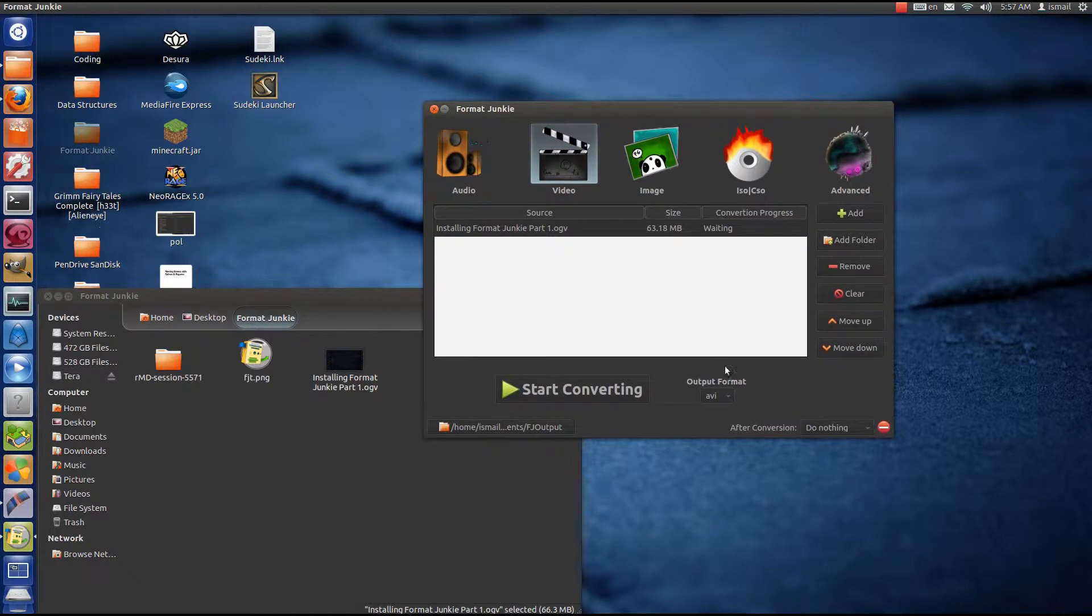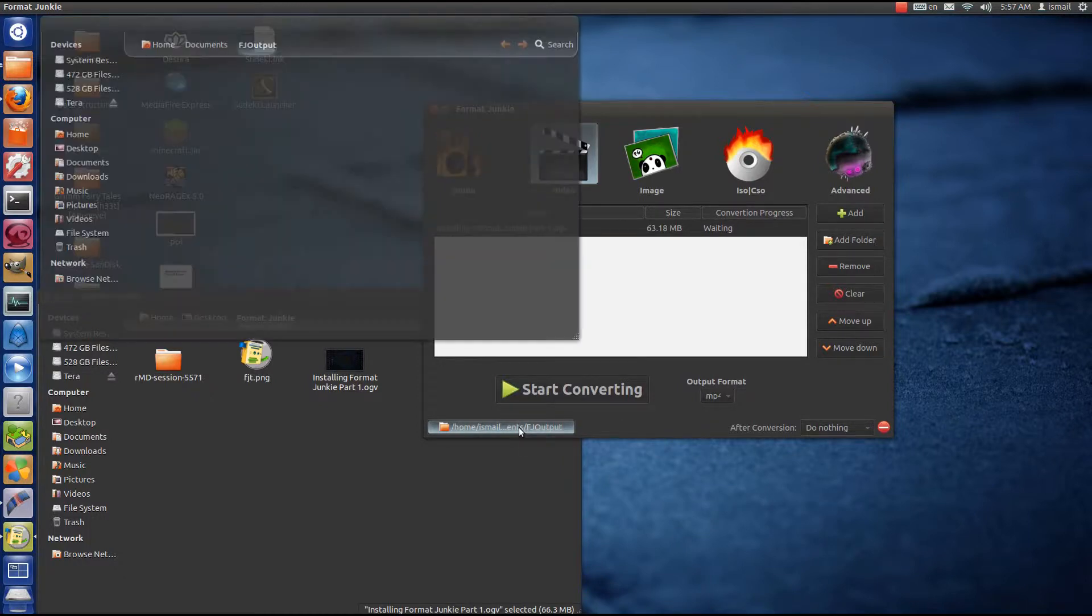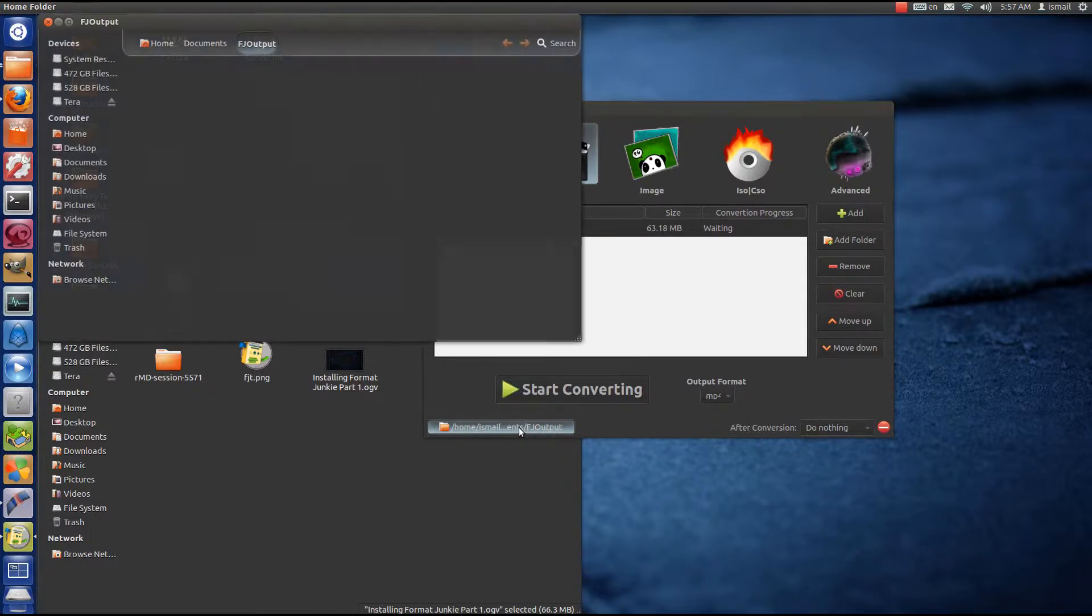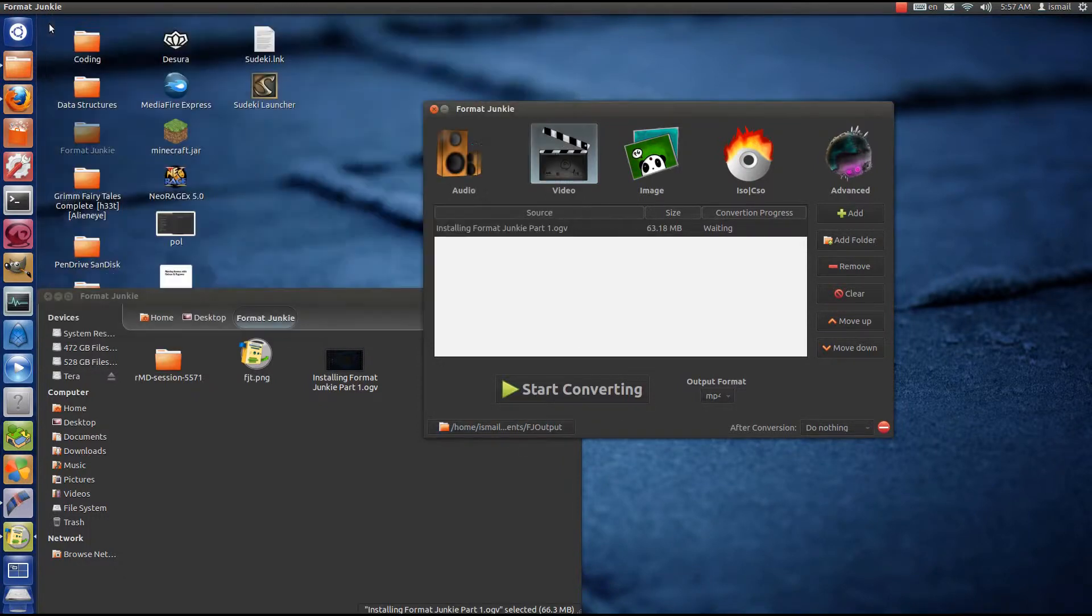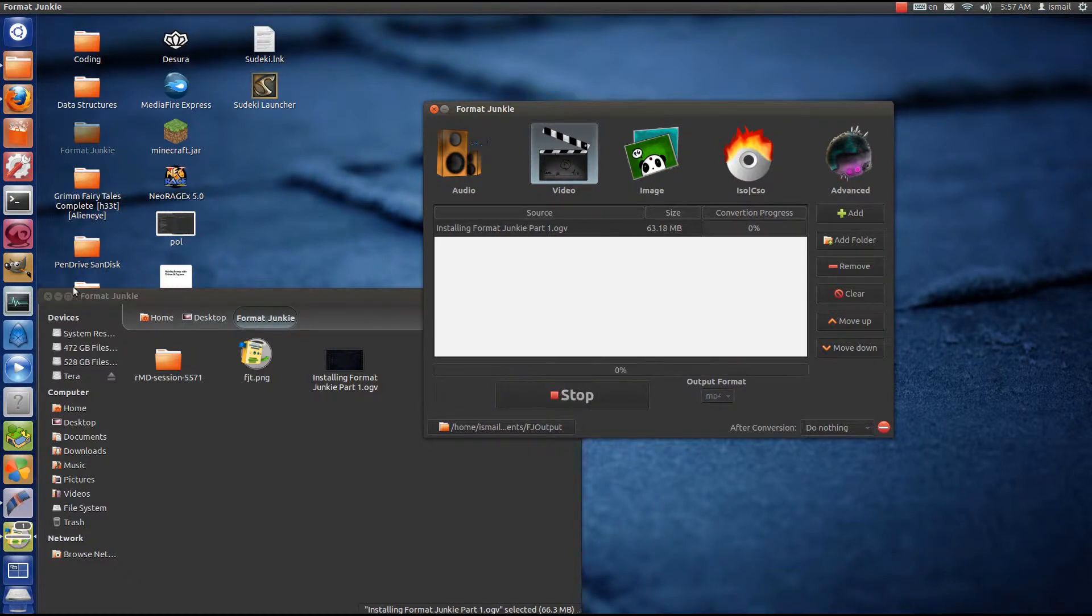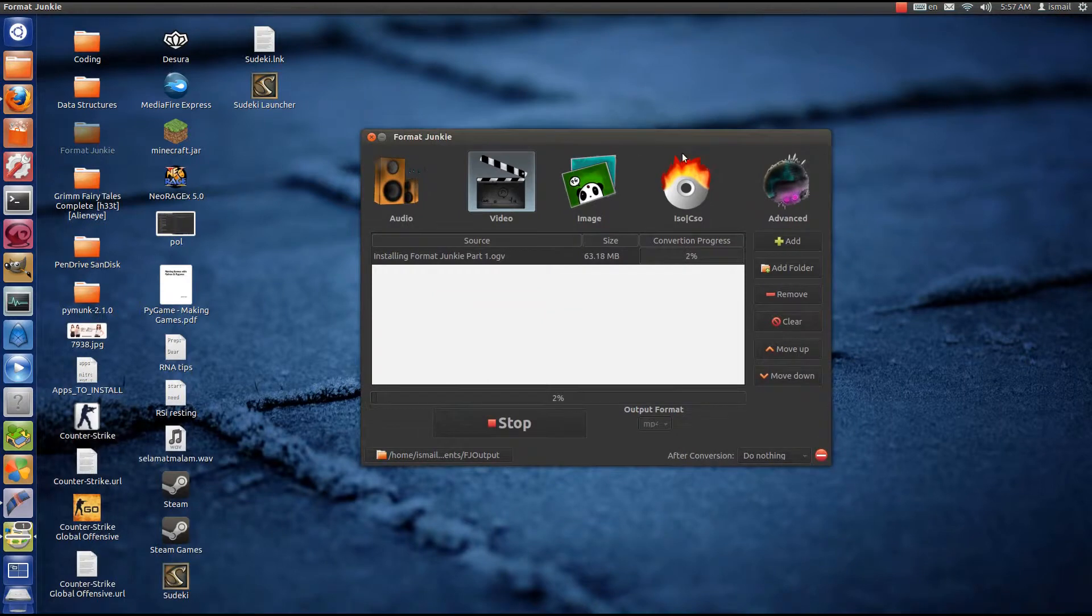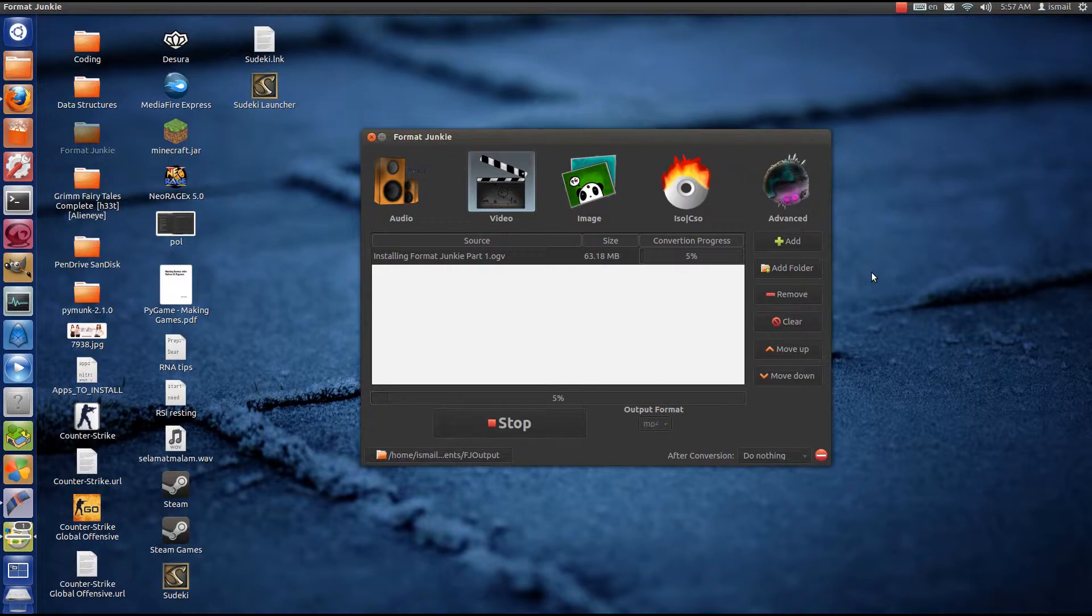So, here I'll show you an example of converting my screen recording into MP4 format. Its original format is .ogv, so I'm changing it to .mp4. Previously I used a software called Transmageddon, but it had a very high failure rate.